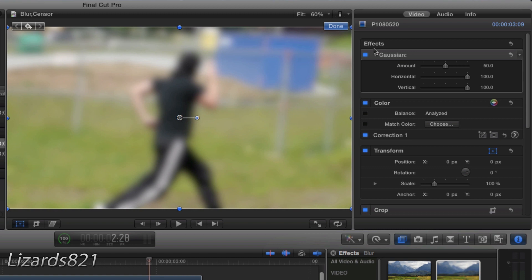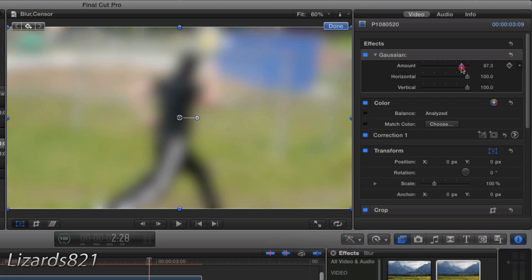If you haven't already opened up the inspector window by clicking the eye, do so right now. Take a look at the effects box within the video filters tab in the inspector window and adjust the Gaussian blur amount to your liking. I'm going to keep it about that. That should be perfect for me.